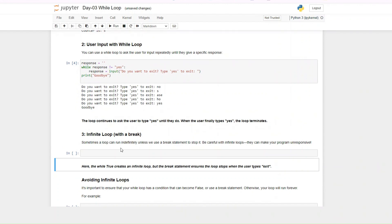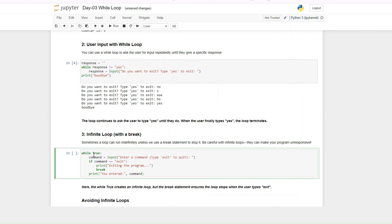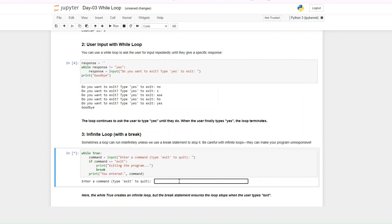The next thing we'll talk about is infinite loops. Sometimes your loop can run indefinitely — like we saw in the user input example where it kept running until the user typed 'yes'. You have to be careful with infinite loops. For example: while True — this would continue to run forever. So here we get input from the user, and if they enter 'exit' we break; otherwise we print out their command.